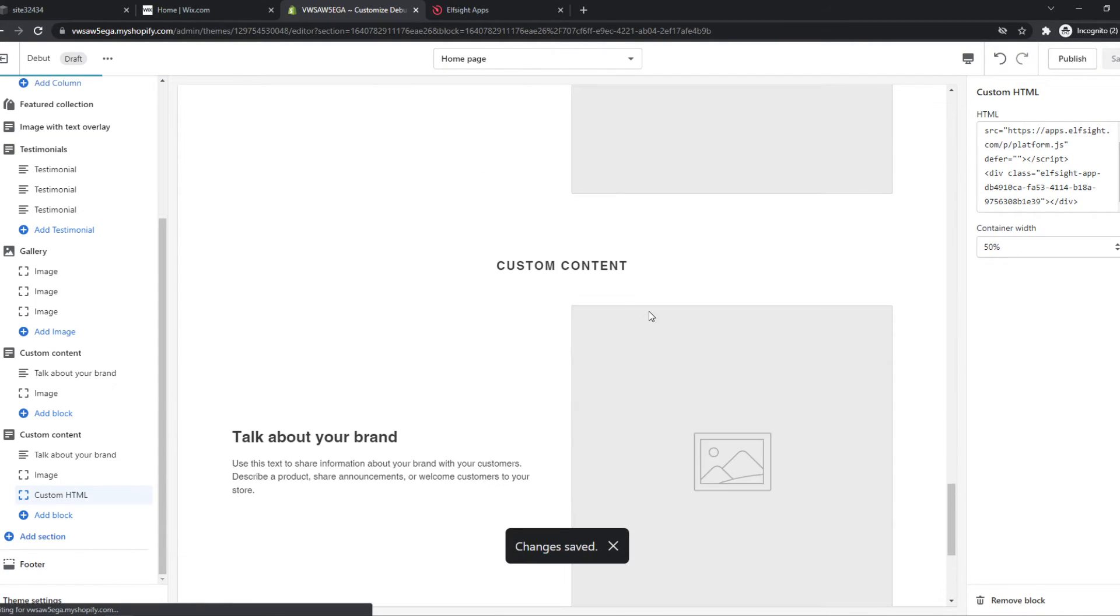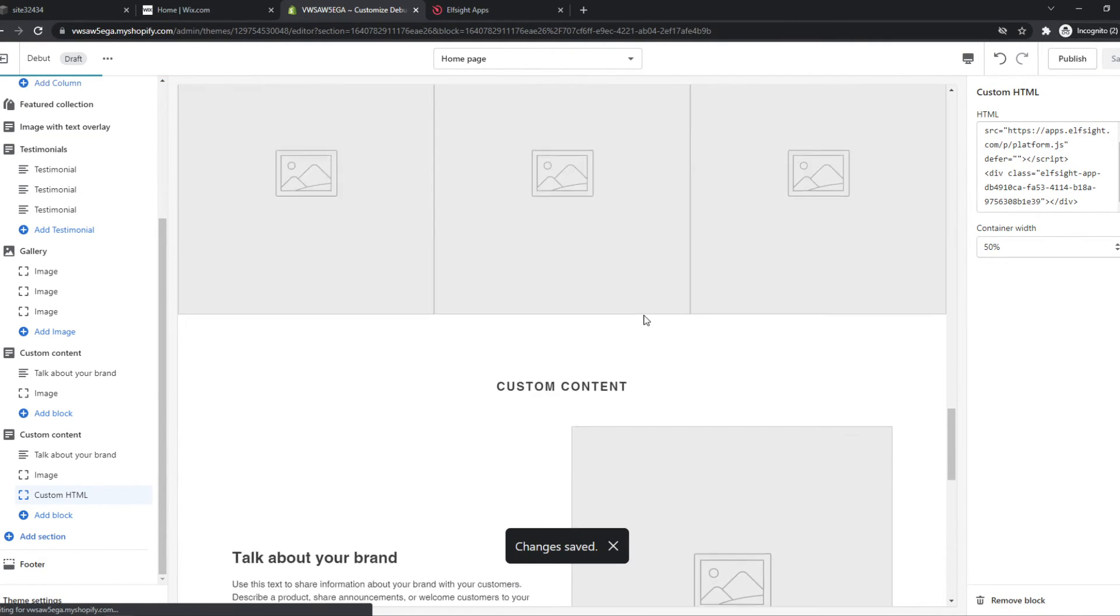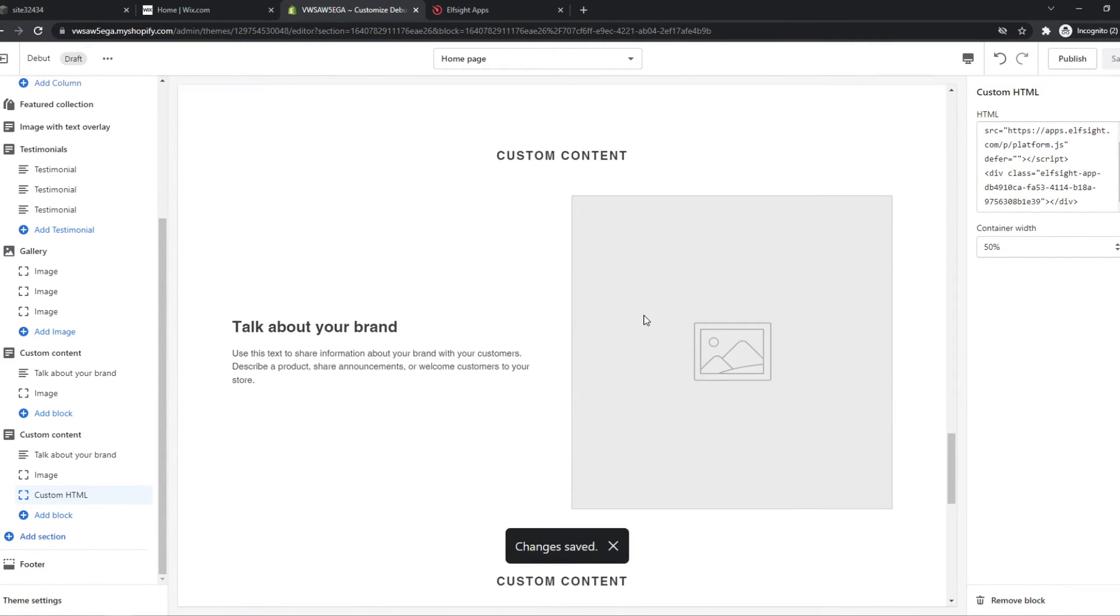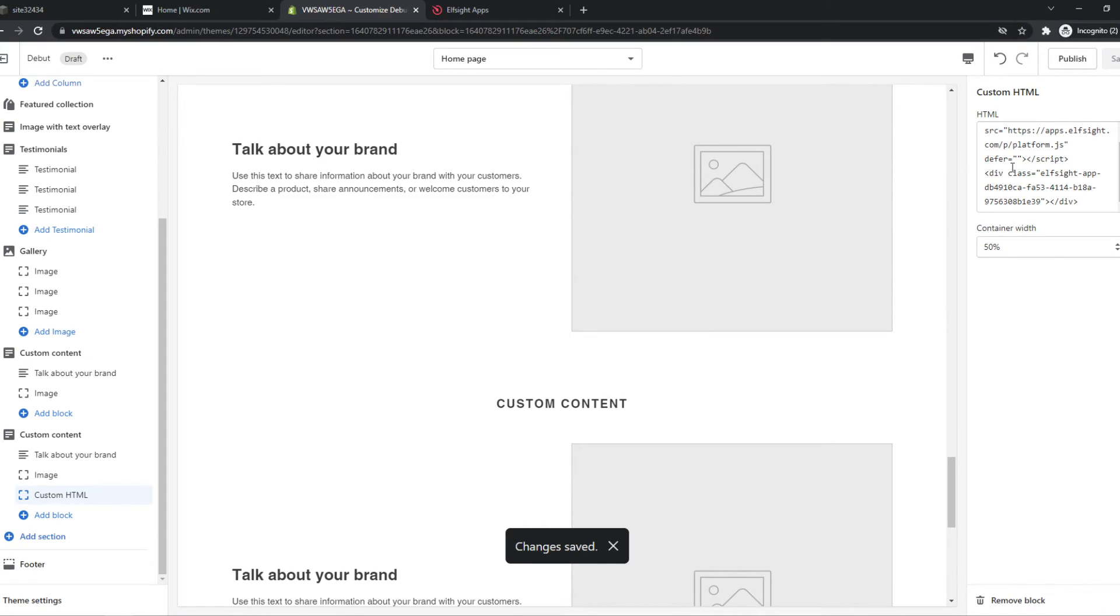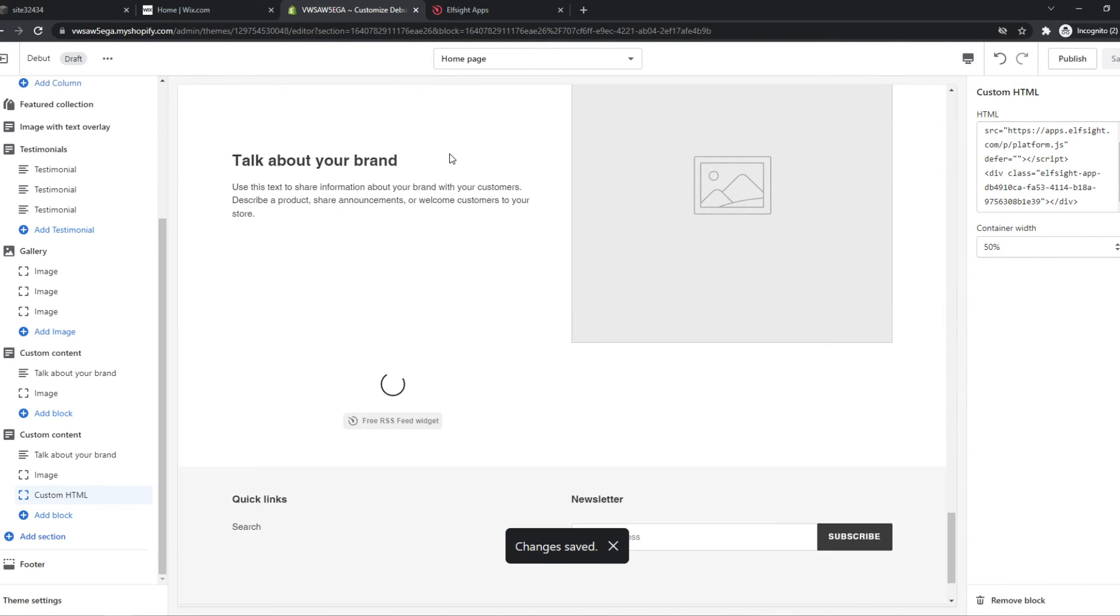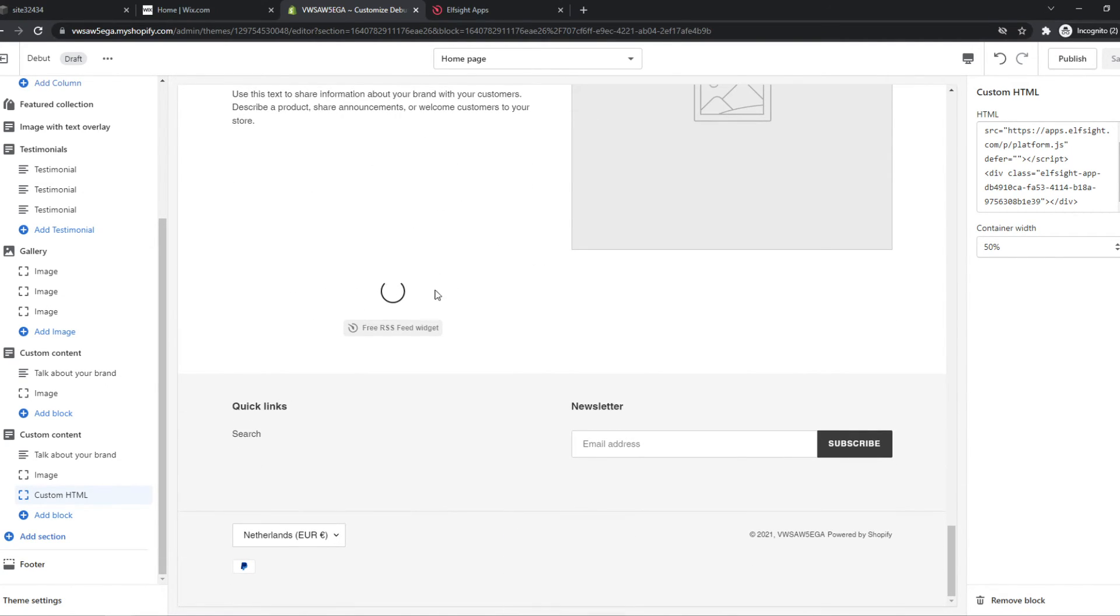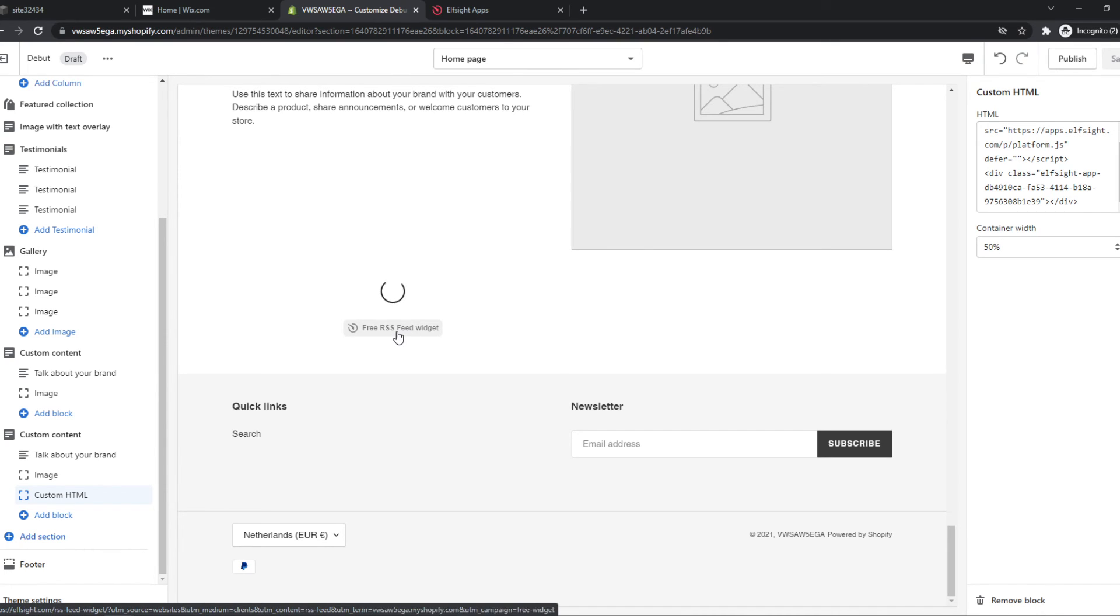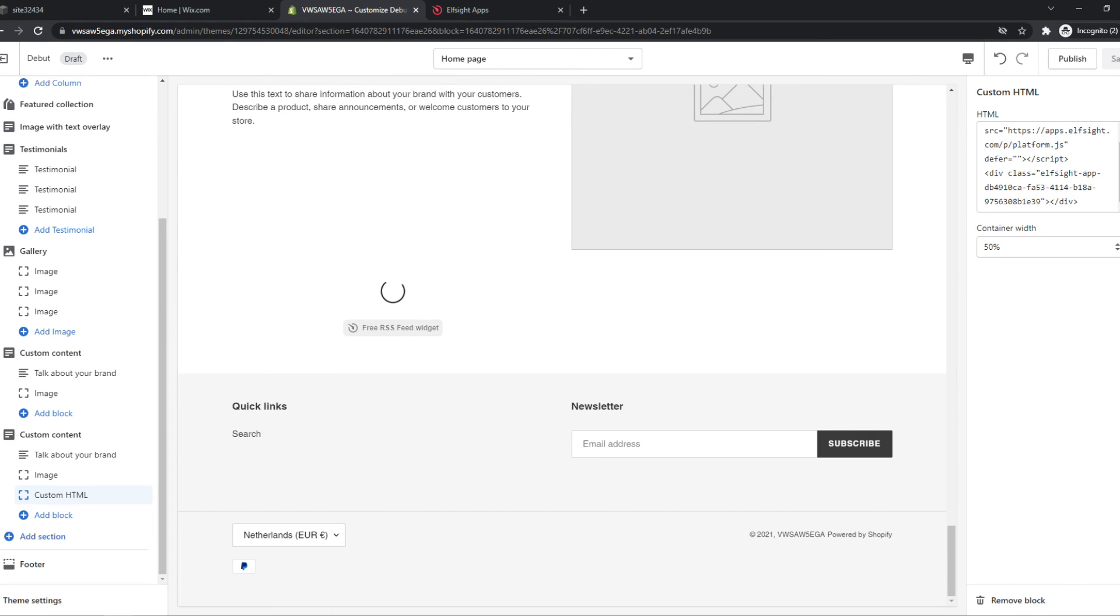So now we have successfully added our RSS feed on our website. Of course, for me, it's constantly loading because I haven't added a link. But if you have, then it will show up right here. If this helped you out, please leave a like, subscribe, and see you next time. Have a good day.